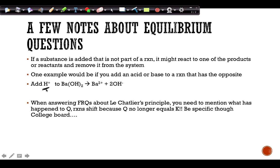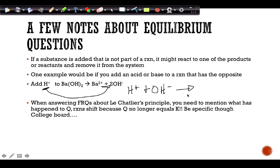An example: barium hydroxide dissolves to form barium²⁺ and hydroxide⁻ ions. If I add H⁺ (an acid), the acid reacts with the hydroxide, forming water and pulling hydroxide out of the system. Because hydroxide has been removed, the reaction shifts to replace it — shifting toward products.